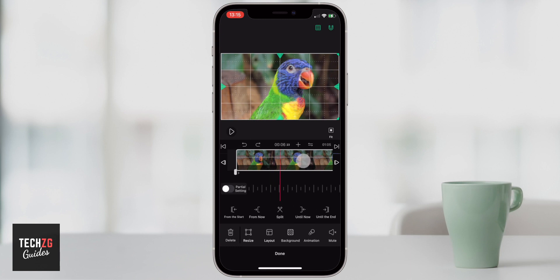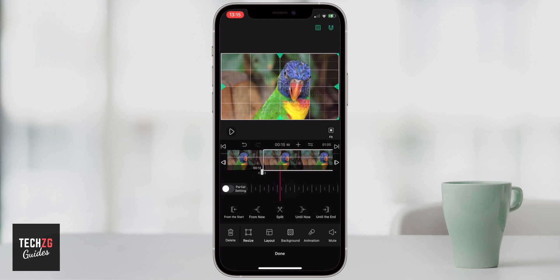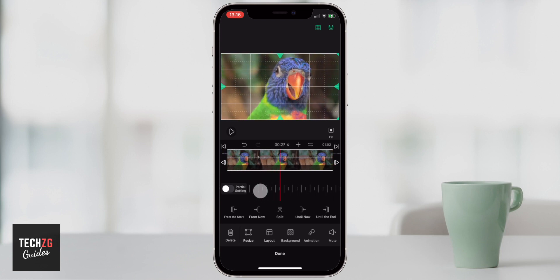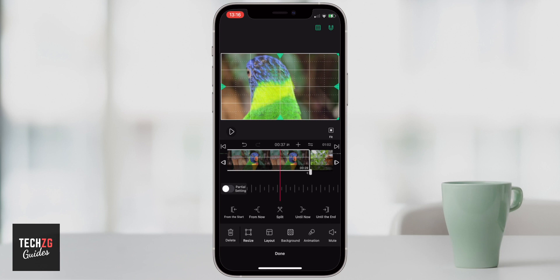We can also split the clip wherever we want. Let's say we want to split right here — come down to the split option, click split and that's been split. We can then cut a section out: we're only editing this highlighted portion, so click 'from now' and everything to the left gets deleted. You can also cut off everything to the right-hand side by clicking 'until now' and the right-hand side gets deleted. That's how to cut and edit — super simple.